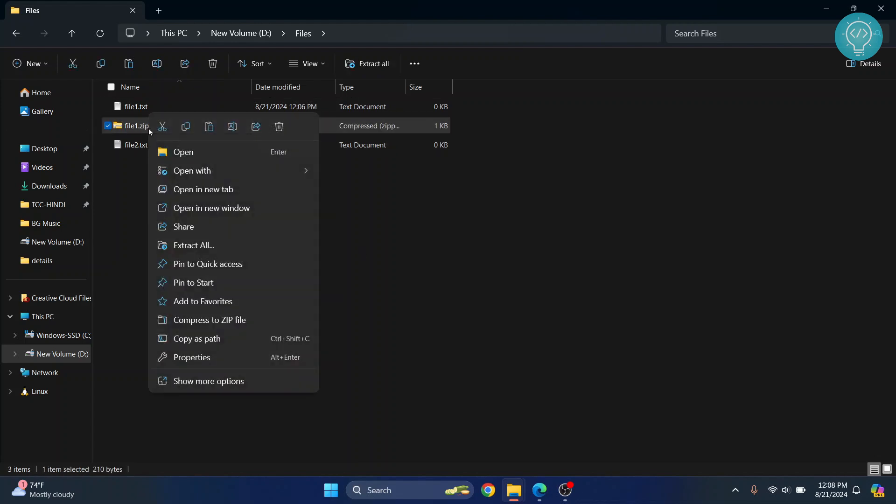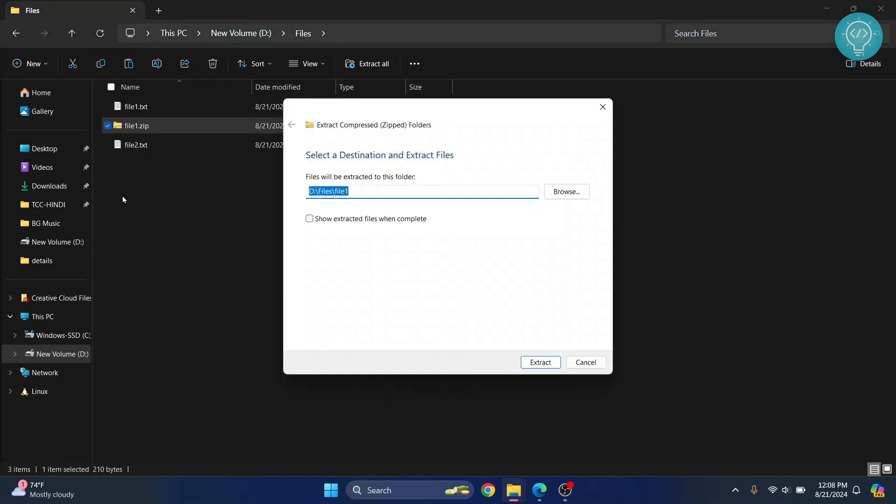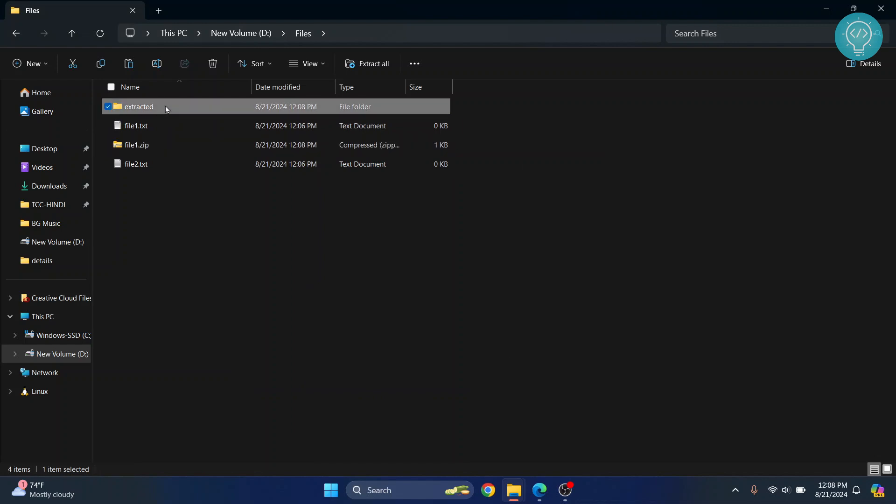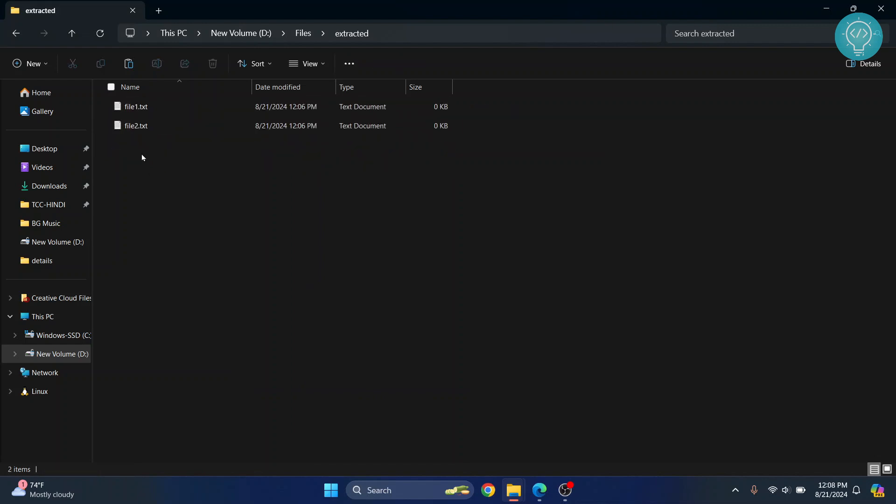All the files inside will be extracted. You can give this a name, let's say 'extracted', and then click 'Extract'. Inside this folder, you will have the files that were just compressed.